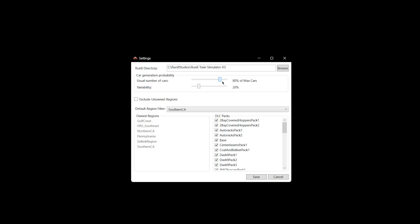Obviously, you can go up to 80%, so now you're normally going to get a lot closer to the max number you set. And again, the variability you can slide, so you really can get this dialed in. Or if you want it to be smaller trains every time, you can put it to 20% of the max cars. Maybe put this up to 40%, so you might get between 1 and 2, maybe 2 and 3 or 2 and 4, probably, just by looking at these numbers.